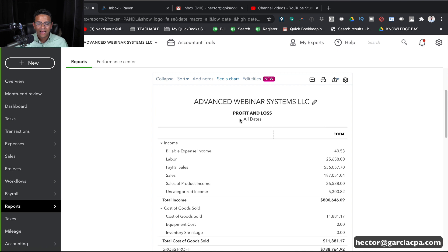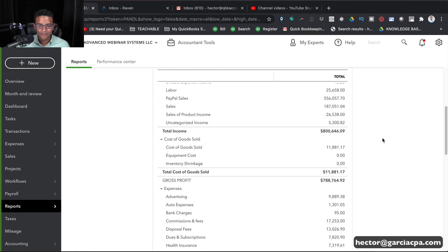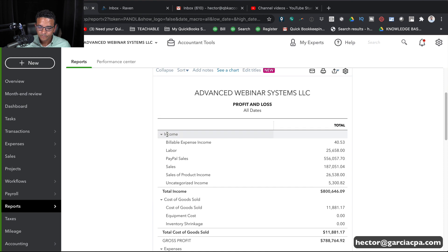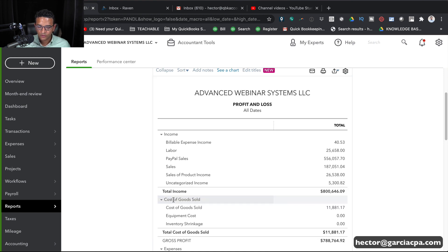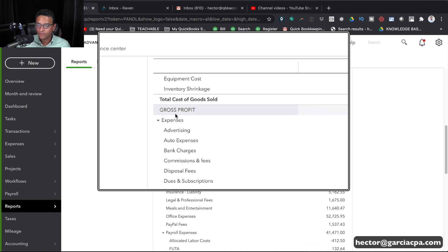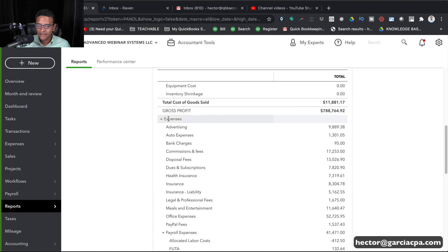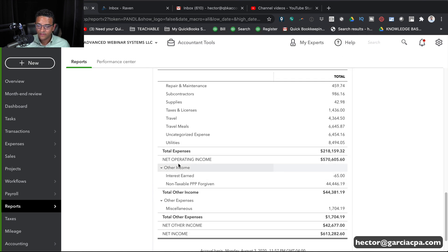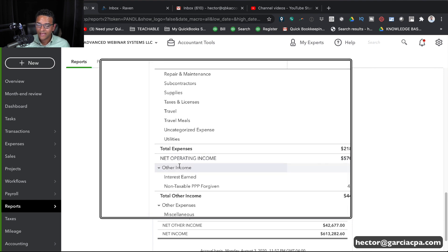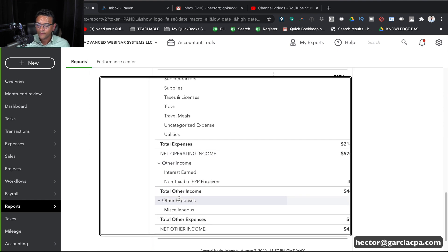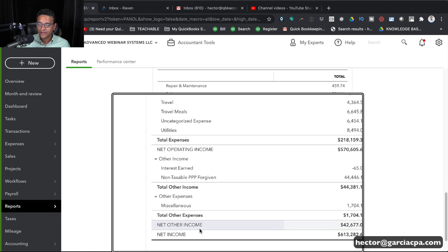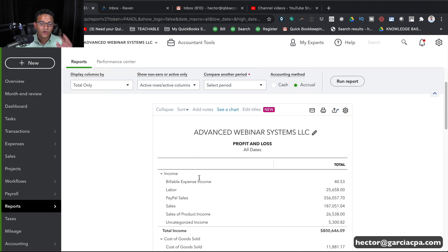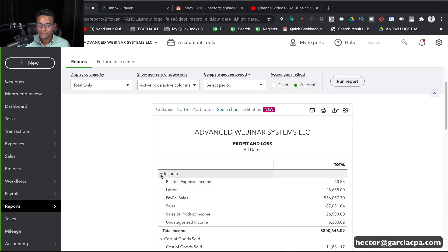I'll click on Run Report and then as I scroll down you notice that the major categories here are Income, Cost of Goods Sold, and then we have a subtotal for Gross Profit, then we have Expenses, then Net Operating Income as a Major Title, then Other Income, Other Expenses, Net Other Income, and then Net Income. I'm actually going to collapse each of these major categories just so we can see the major categories by themselves.